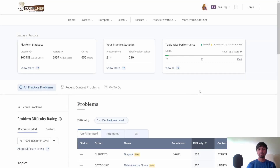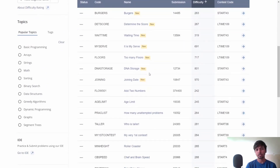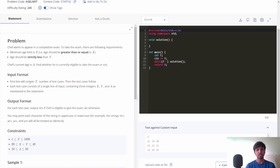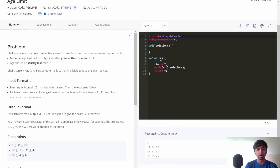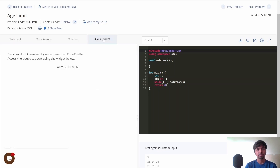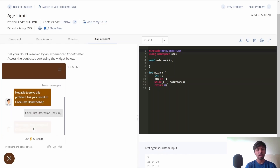The answer is simply the last digit of X. Now, if you have any doubt about this problem, you can use a new feature on CodeChef called Doubt Support. Let me show you how. Go to the Practice section, pick any problem — let's say the Age Limit problem. If you're stuck or confused, go to the 'Ask a Doubt' section and chat with our experts. Start a new chat and ask your question.